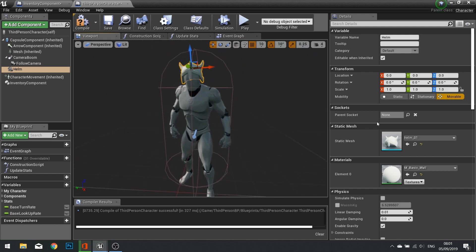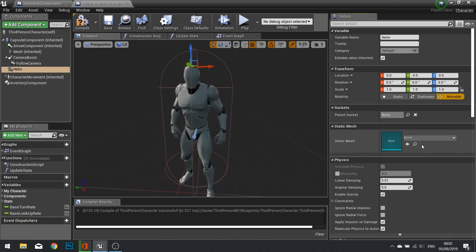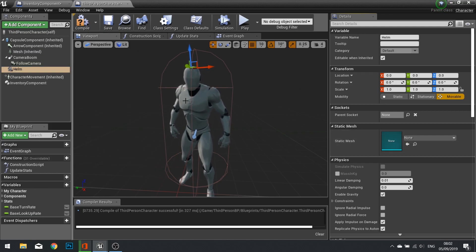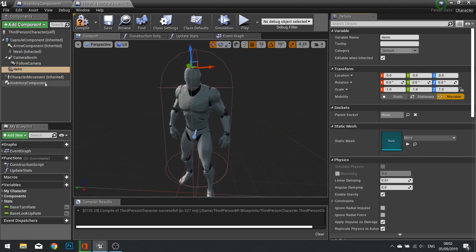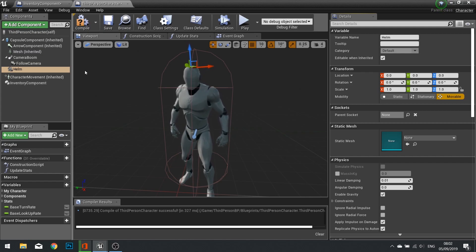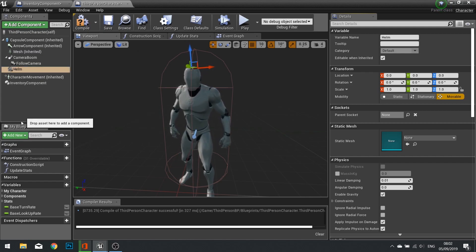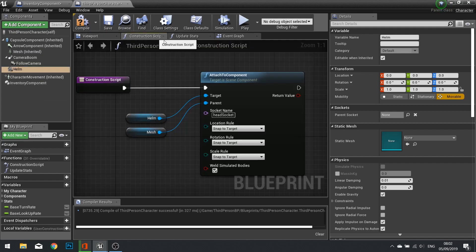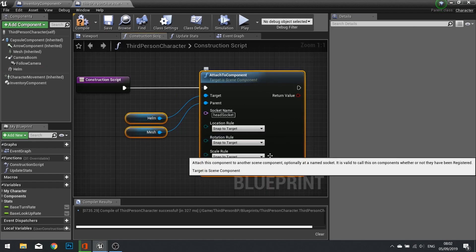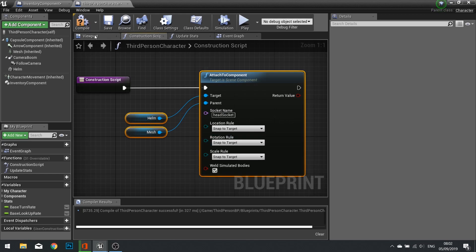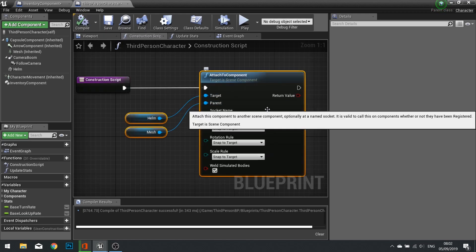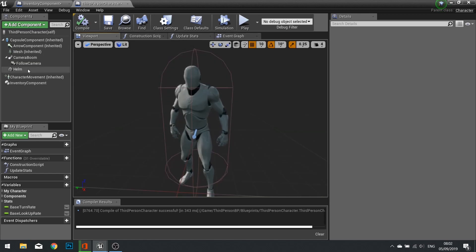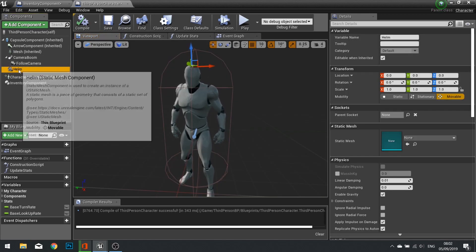We want it empty to begin with, and you want to do this for all of the armor pieces that you have. So I have five, I think it was, so I would add five static mesh components, all attached in each of the construction scripts doing this. Just repeat that again for each armor piece. I'm not going to do that to save some time.